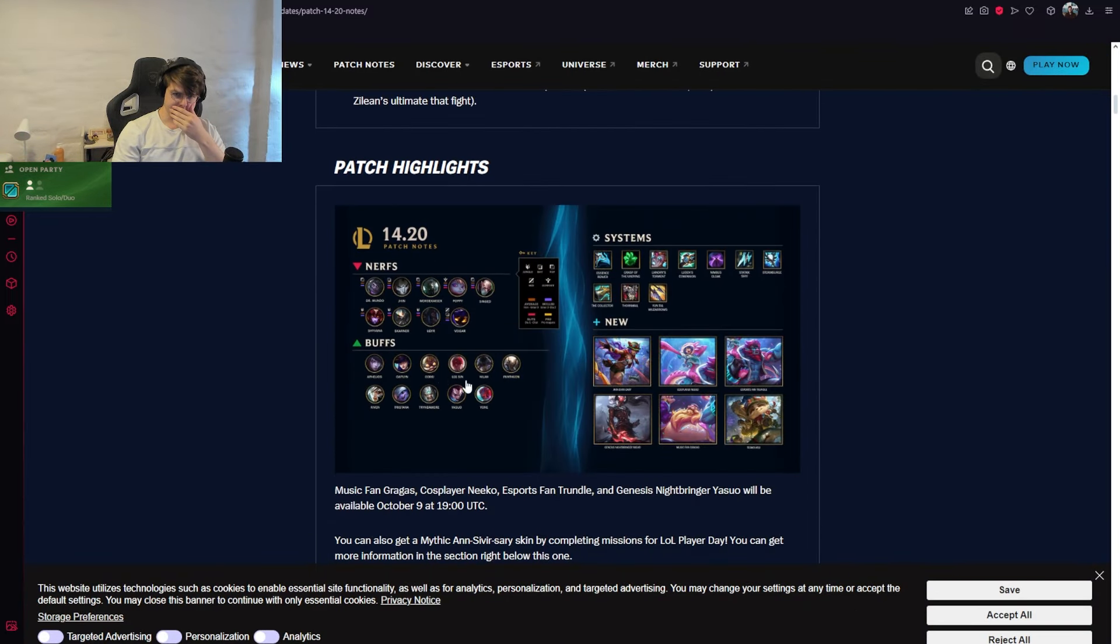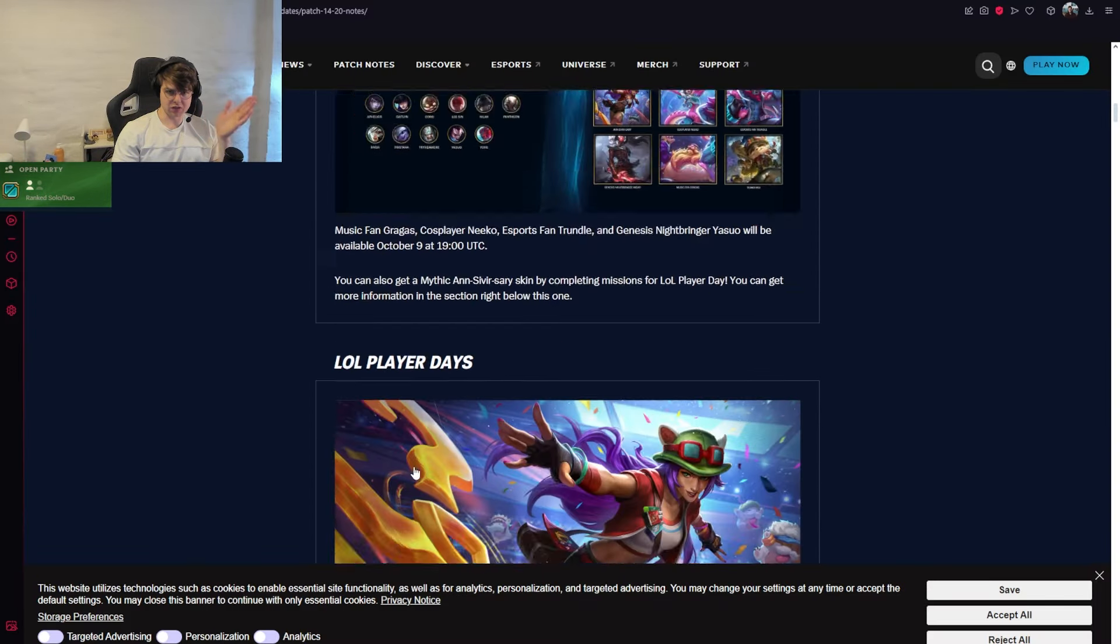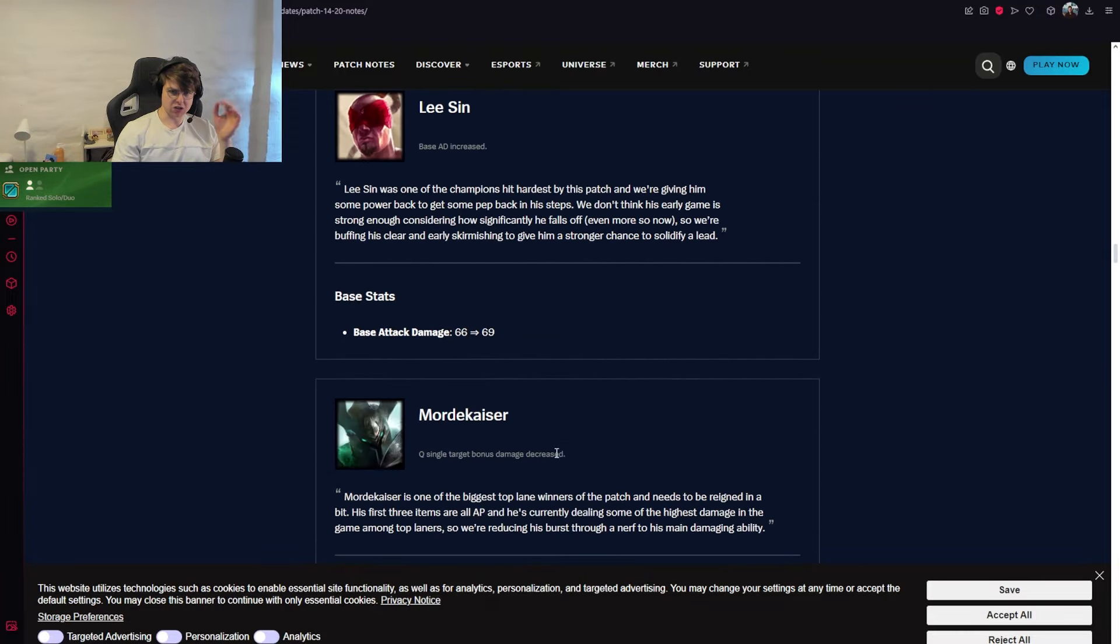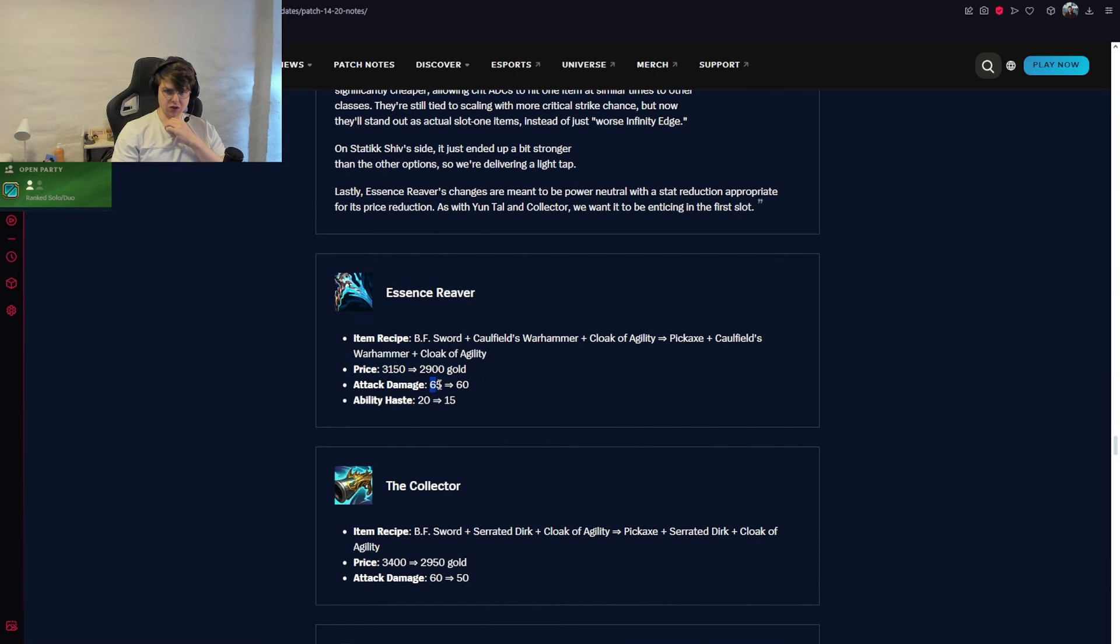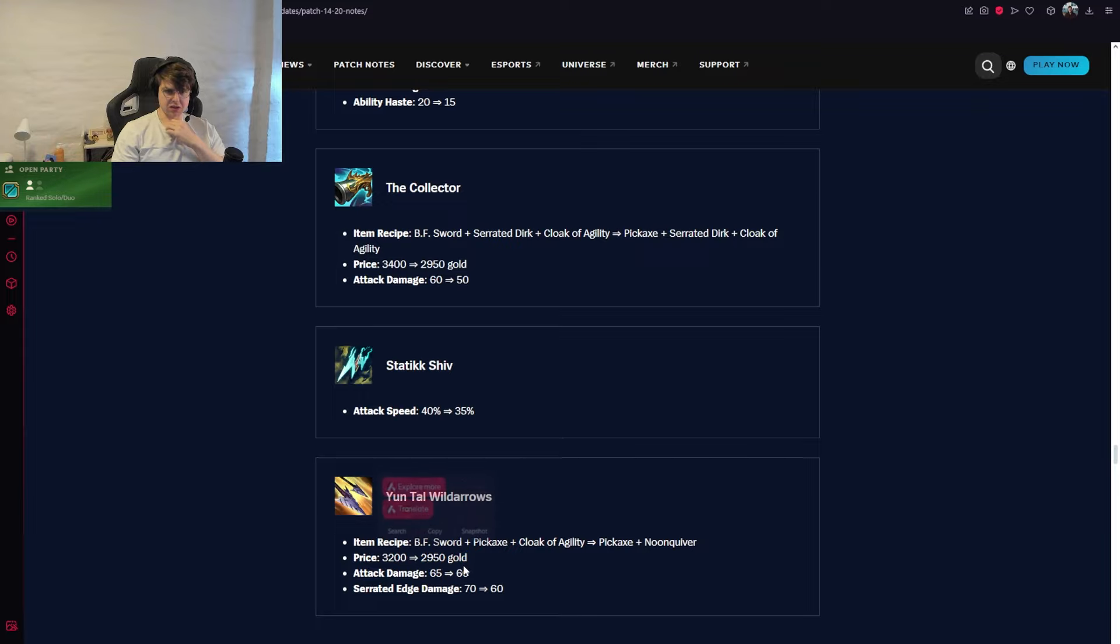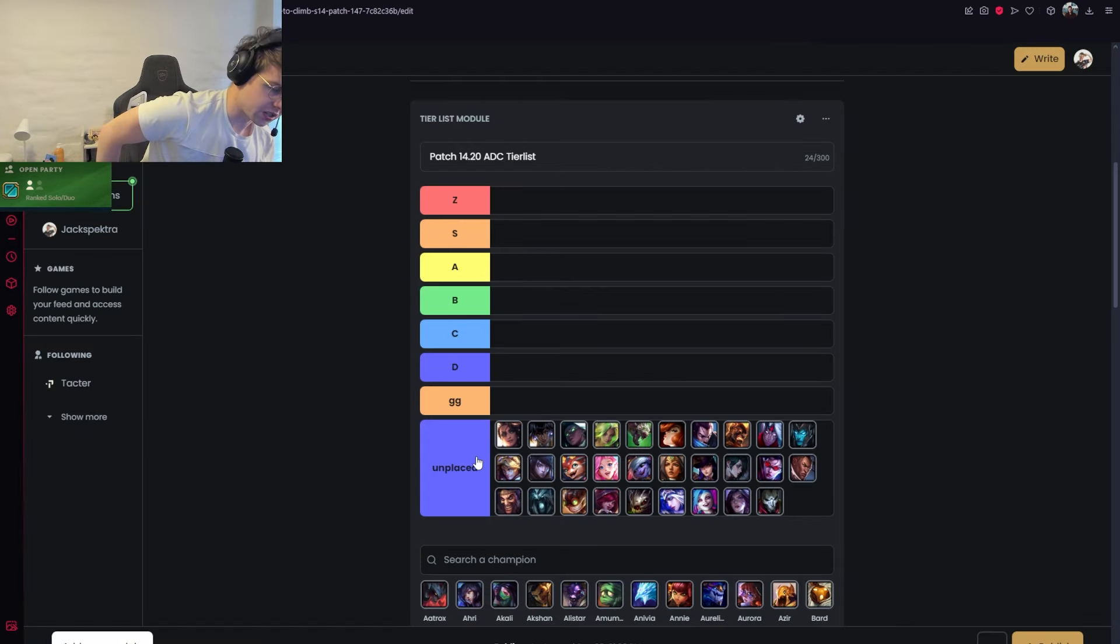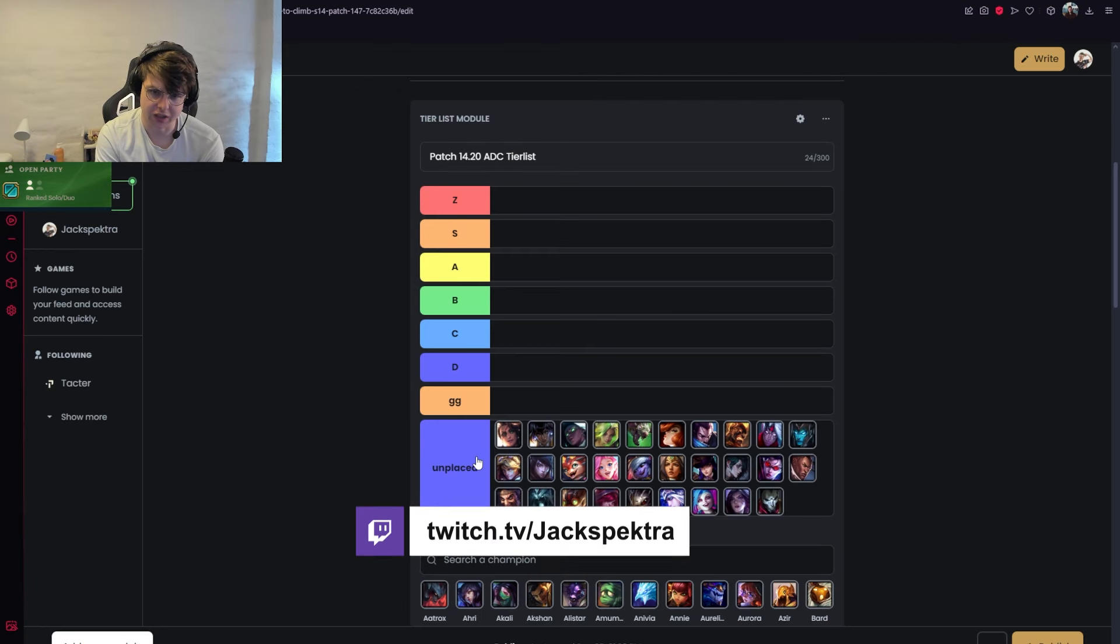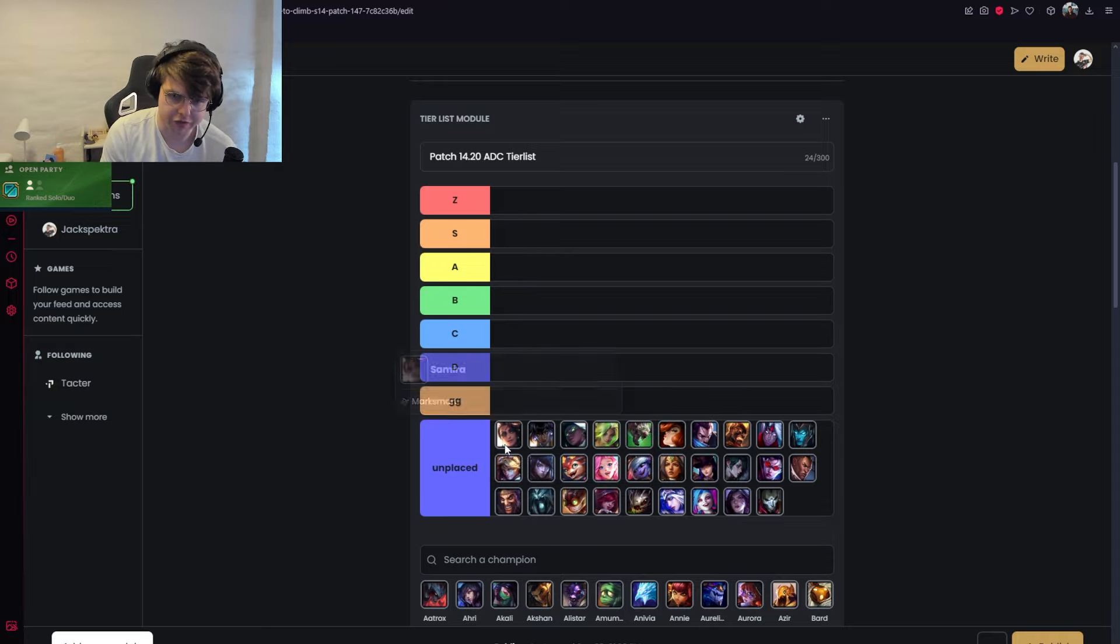The big highlights of this patch: there were champion buffs to Caitlyn, Aphelios, Nyla, and Tristana. Nyla's buff was big so she got hotfixed nerfed. The biggest change to ADCs was they made Essence Reaver cost 2,900 gold but give 5 less AD and haste, made Collector cost 450 less gold but give 10 less AD, made Static Shiv give 5% less attack speed, and made Yun'tal 250 less gold but give 5 less AD. You now have much better first items that are competitive with other classes and have much more impact in your games. Let's start going through the tier list.